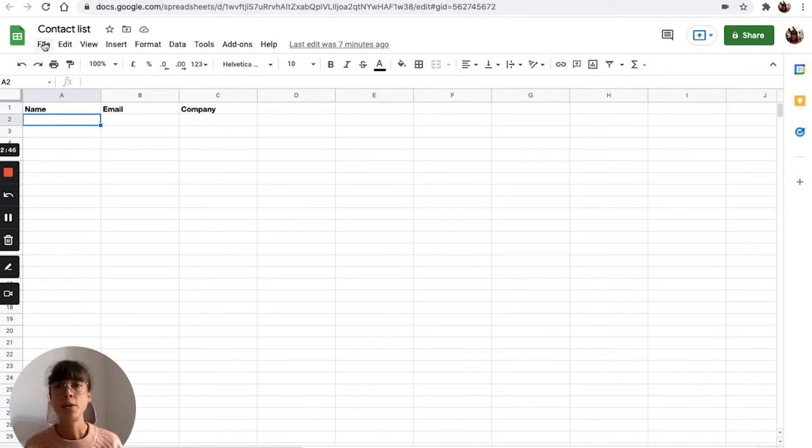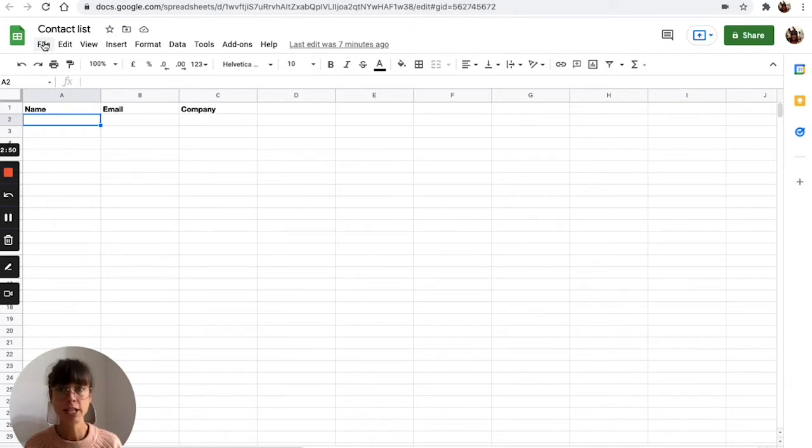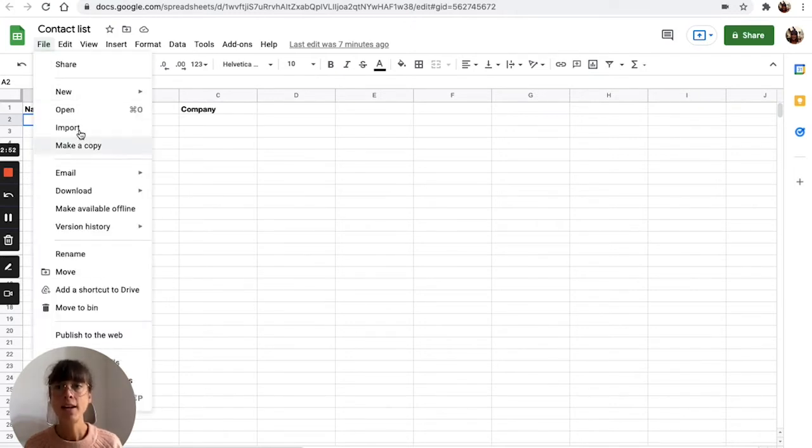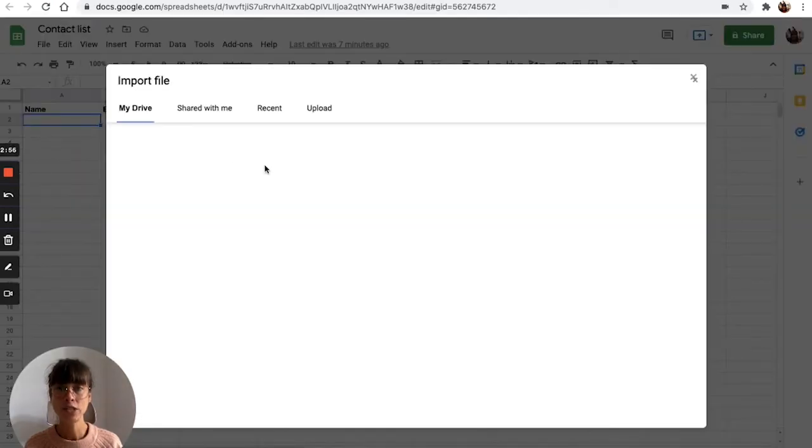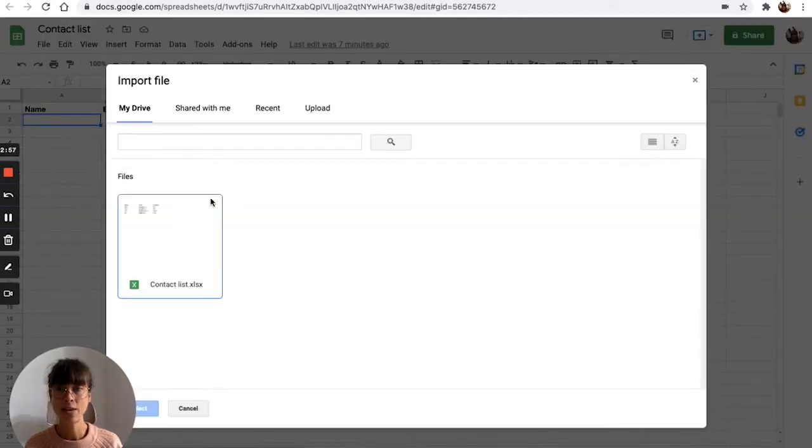So we've already created our list, so we're going to go ahead and import it by hitting file import and selecting the contact list that we want.